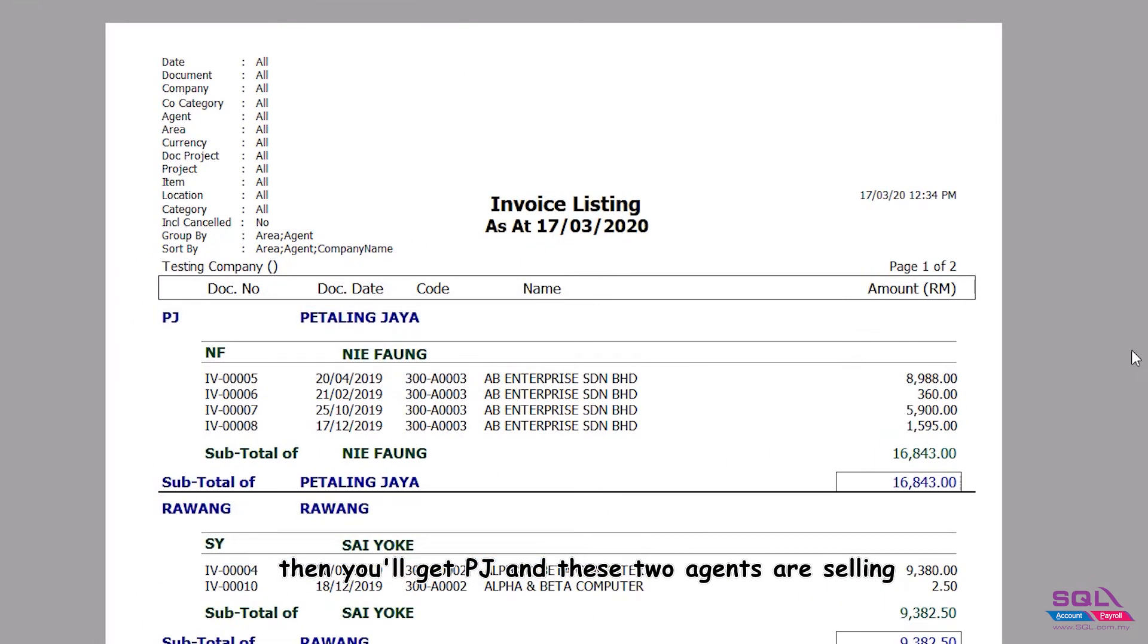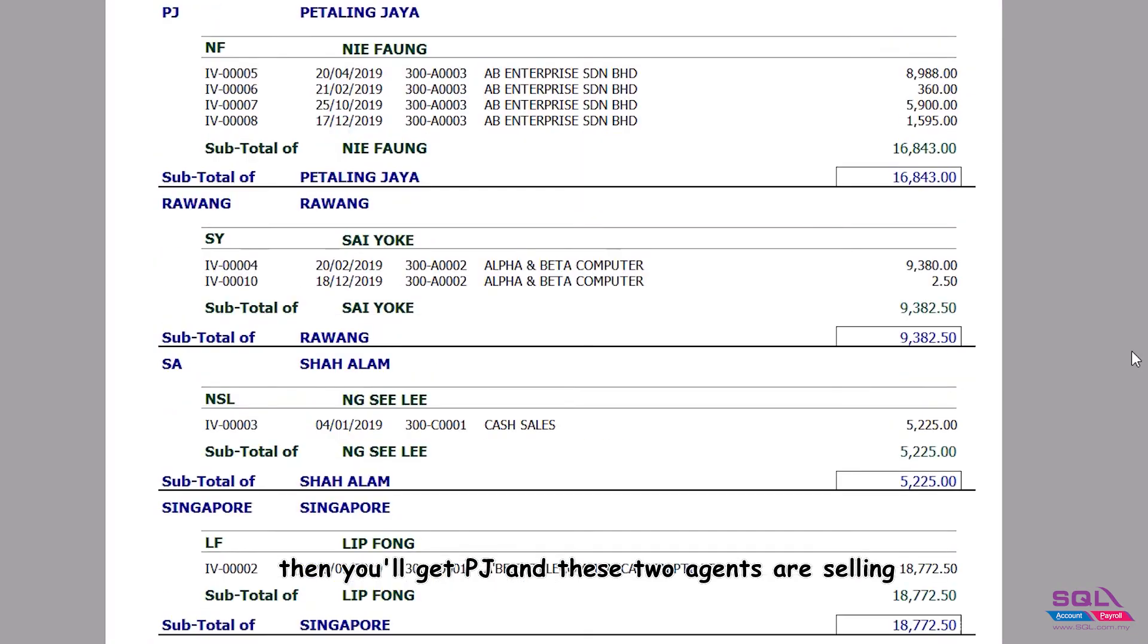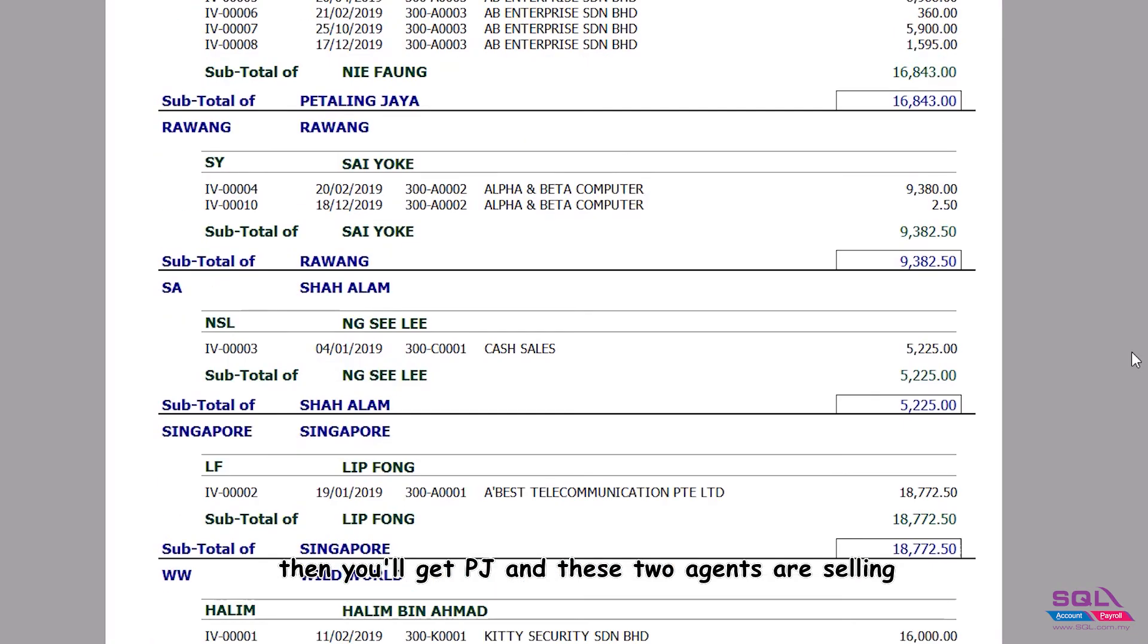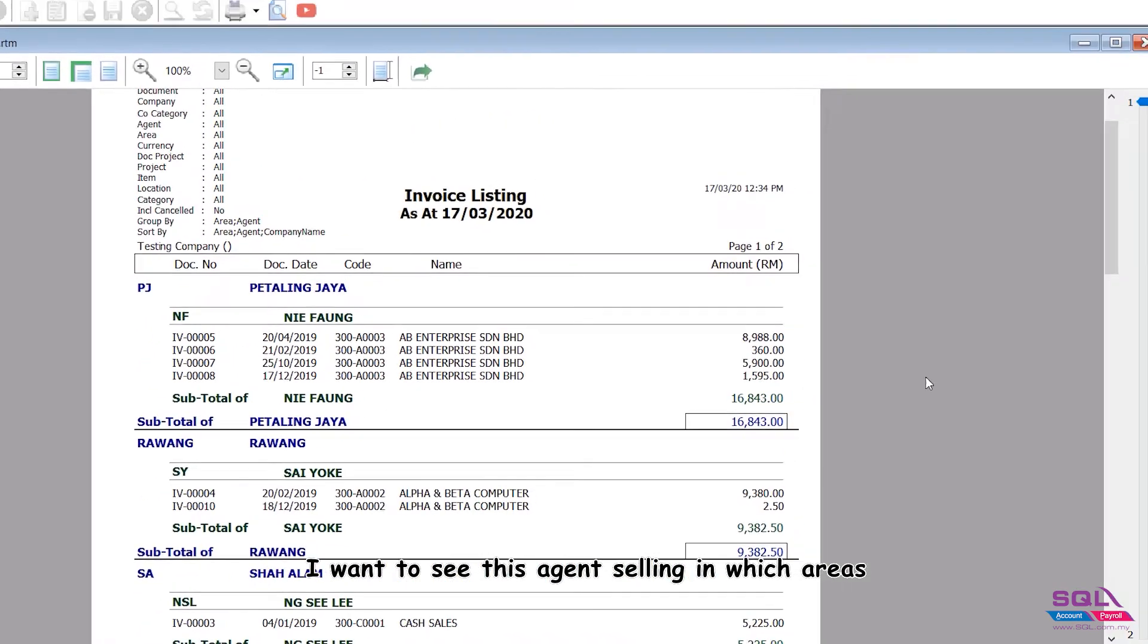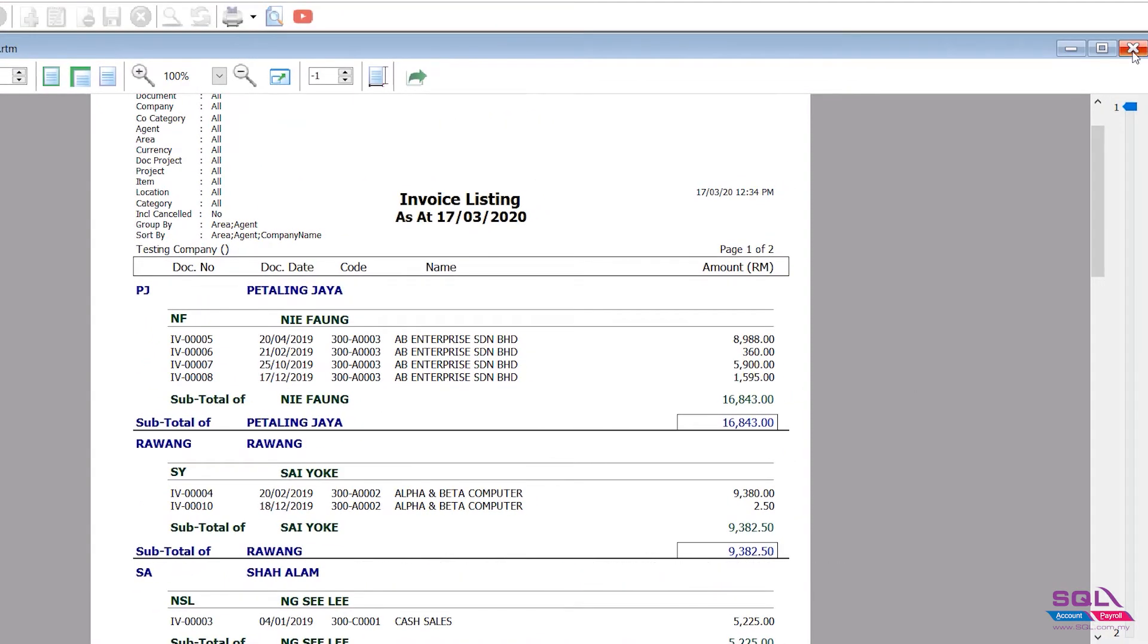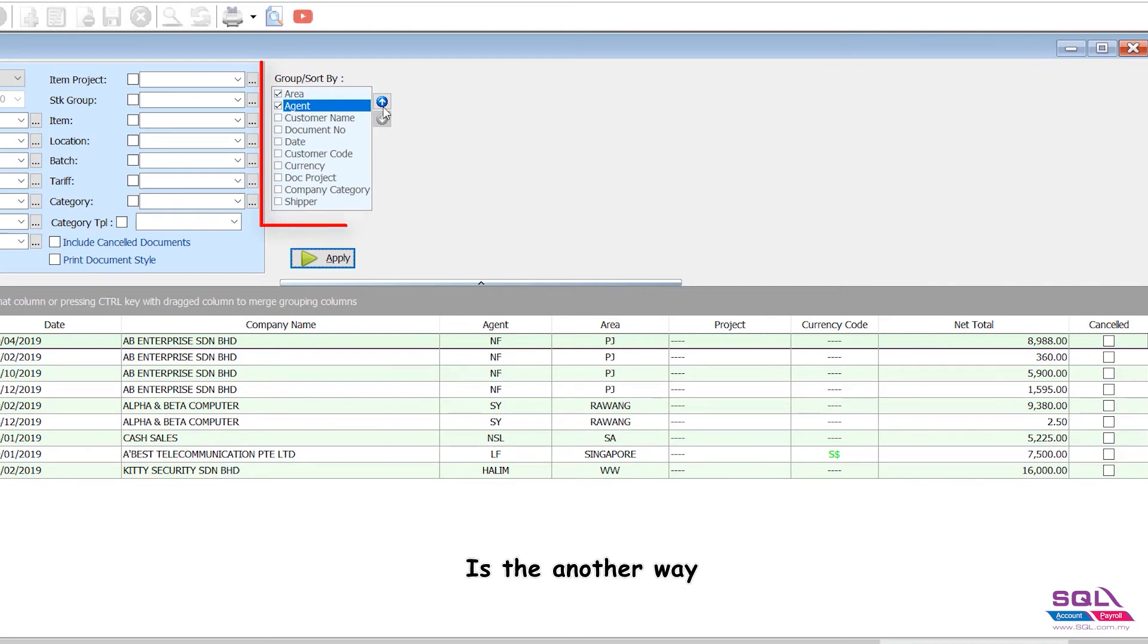Then you'll get PJ and these two agents are selling. I want to see this agent selling in which areas. Is there another way? Push it up - agent first.